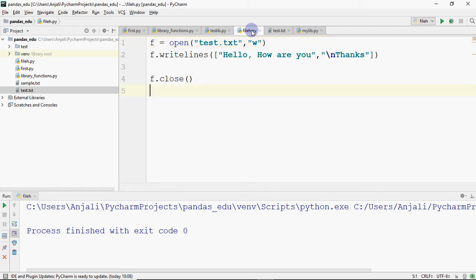Now, if I want to keep the previous content and just add the new line, the new content will be appended.